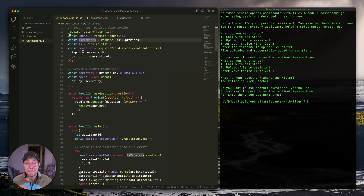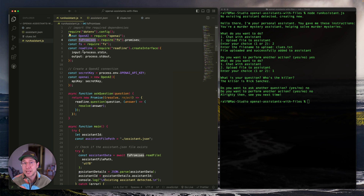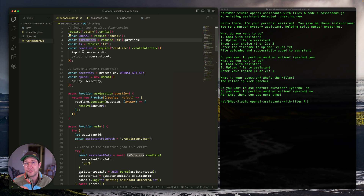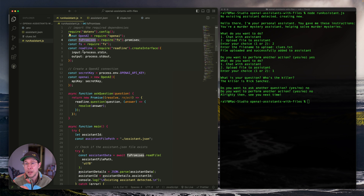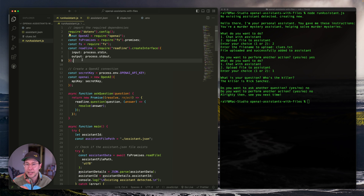If you're mainly interested in the file upload portion and you've already used the Assistants API before, check a timestamp or chapter in the video to skip ahead to that section. But for everyone new to the Assistants API, I'll explain all of the code here.